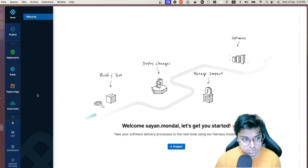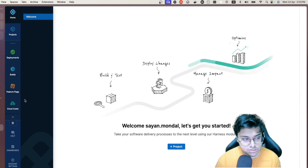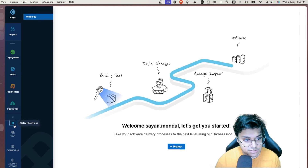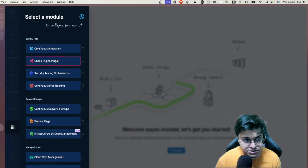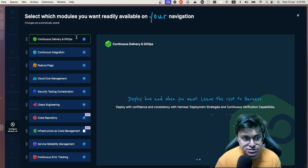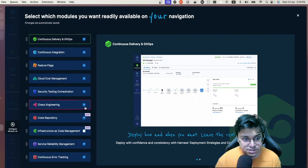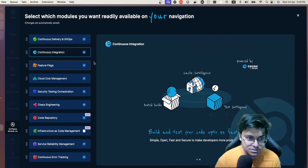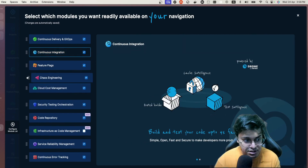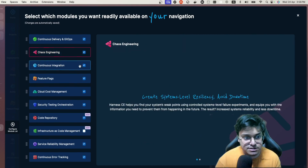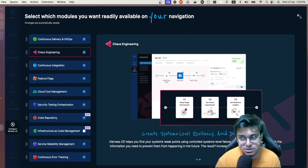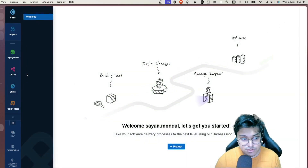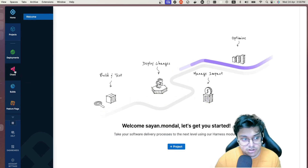Once you're in, you'll see a welcome page and a list of modules. You can select Chaos Engineering from here, or configure the nav to include it. You can deselect modules you don't want and select the ones you want, shifting priority so that Chaos appears higher up if you're frequently using it.